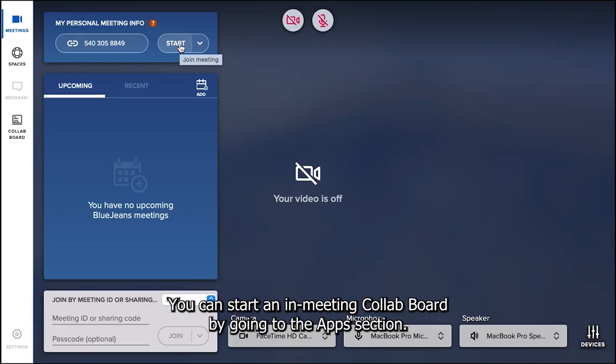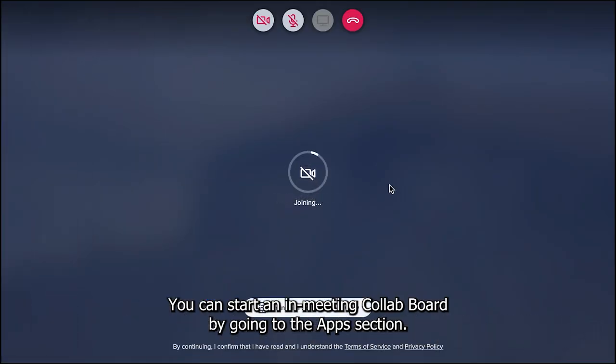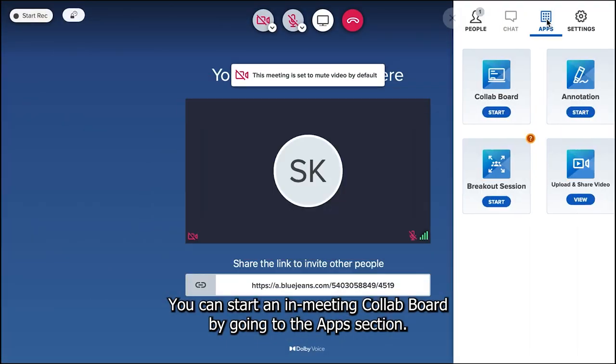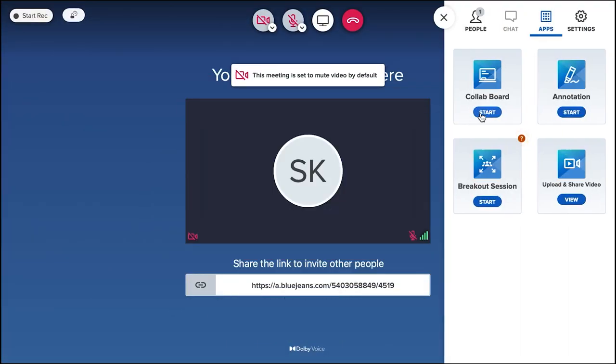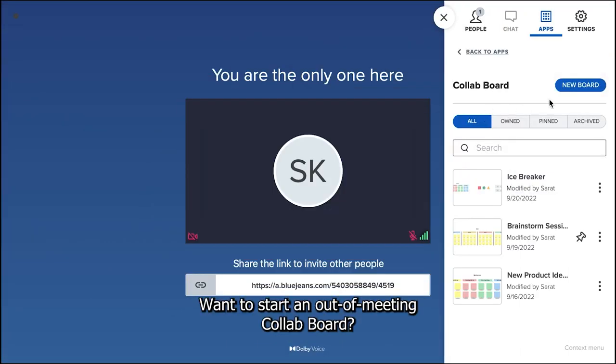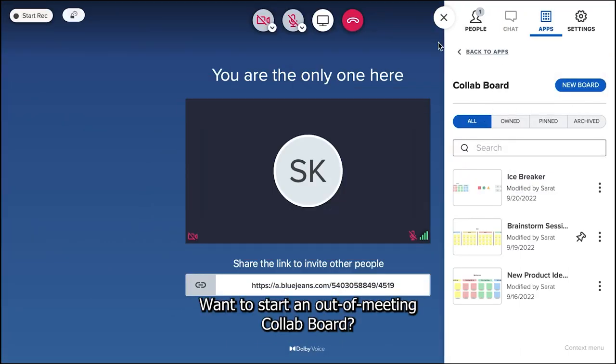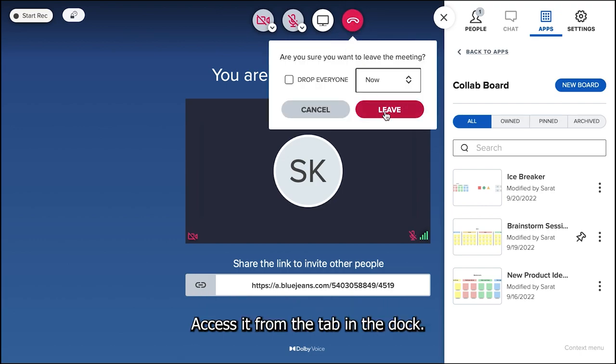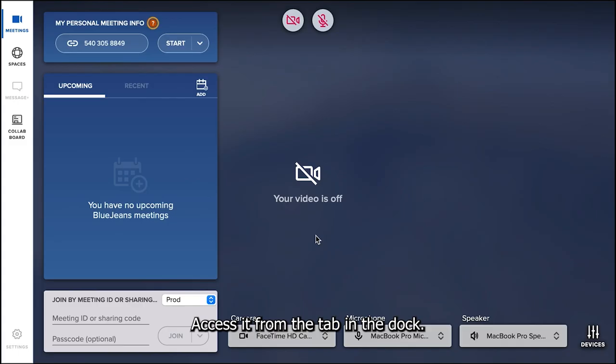You can start an in-meeting Collab Board by going to the apps section. Want to start an out-of-meeting Collab Board? Access it from the tab in the dock.